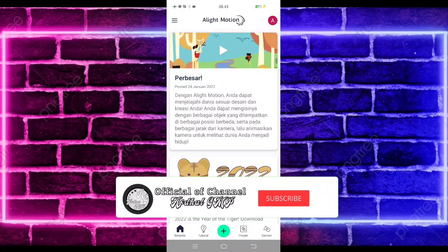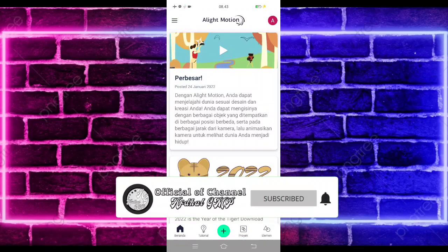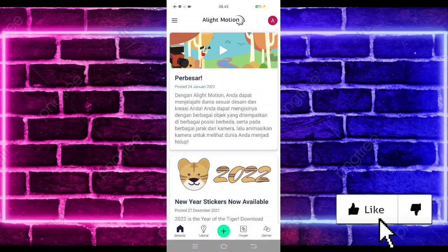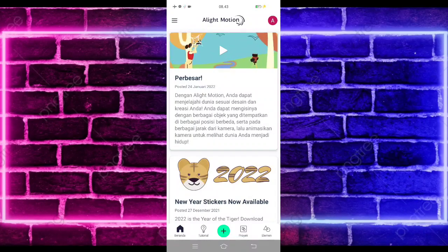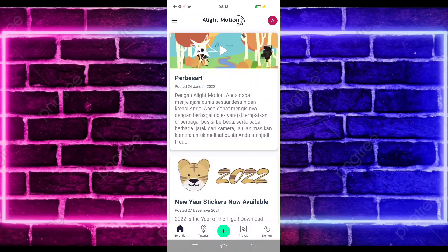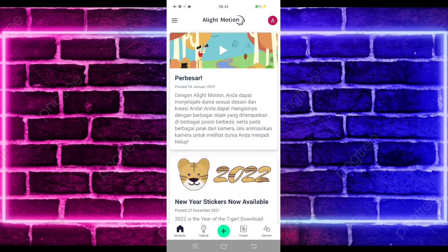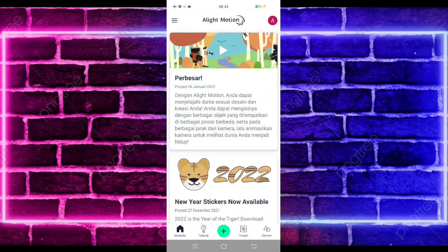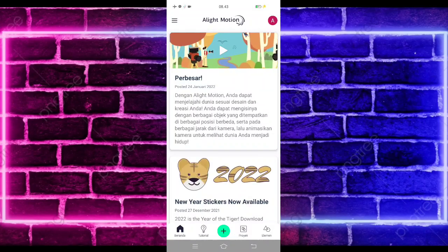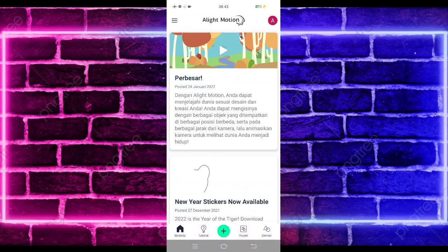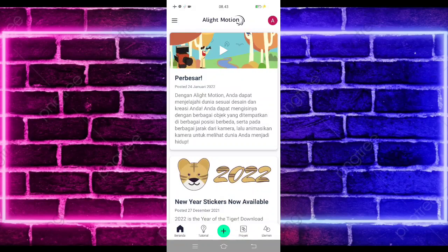Yo, hello guys, balik lagi bersama saya di Abdal GMP. Pada video kali ini saya akan membuatkan lagi tutorial jedag jedug galing motion yang lagi viral di TikTok. Untuk hasilnya seperti di video awal tadi. Jangan lupa di like, share, dan subscribe, dan aktifkan notifikasinya agar kalian tidak ketinggalan konten terbaru. Untuk yang belum follow Instagram dan TikTok saya, kalian bisa follow juga, linknya di pin komentar.